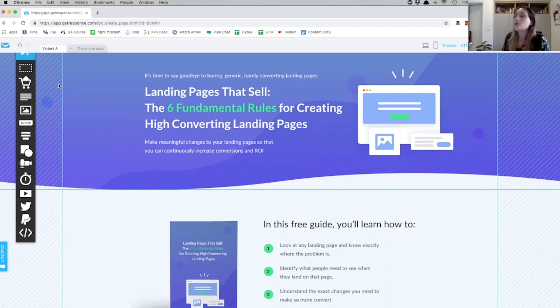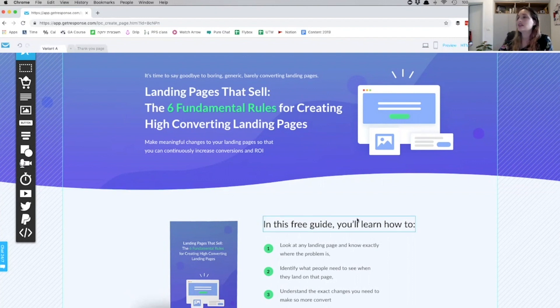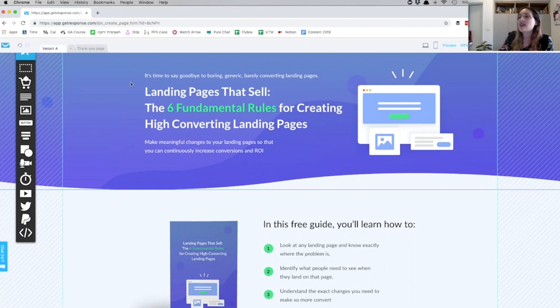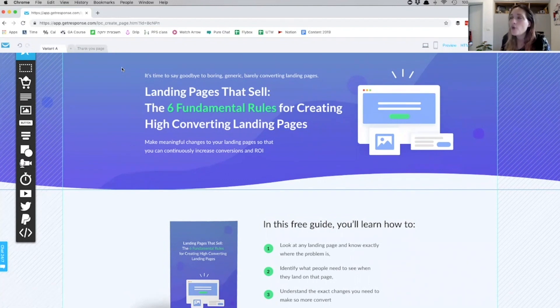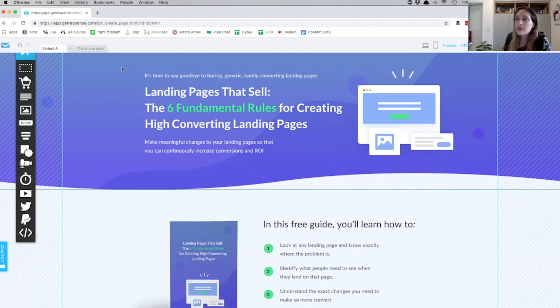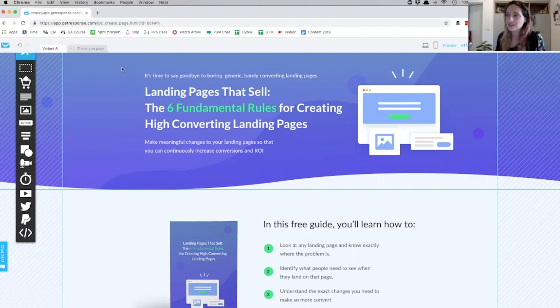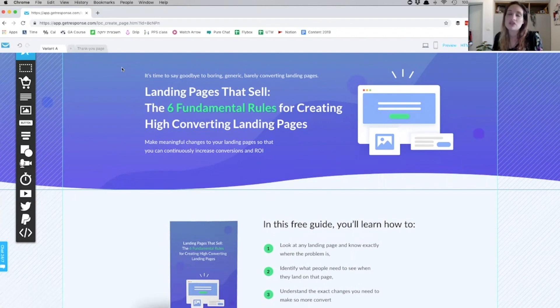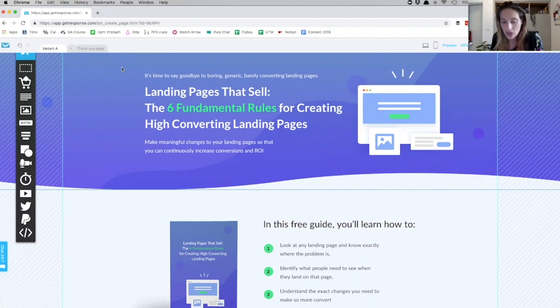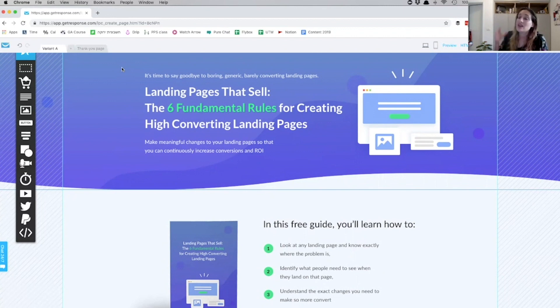Let's take a look at the landing page that we're talking about. So in front of you is the template. This is the header section, and I'm going to start by breaking it down for you guys. So it says, 'It's time to say goodbye to boring, generic, barely converting landing pages that sell. The 6 fundamental rules for creating high-converting pages. Make meaningful changes to your landing pages so that you can continuously increase conversions and ROI.'